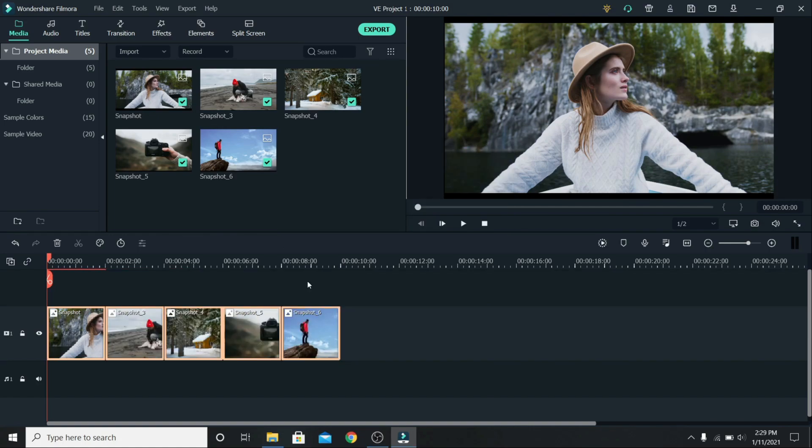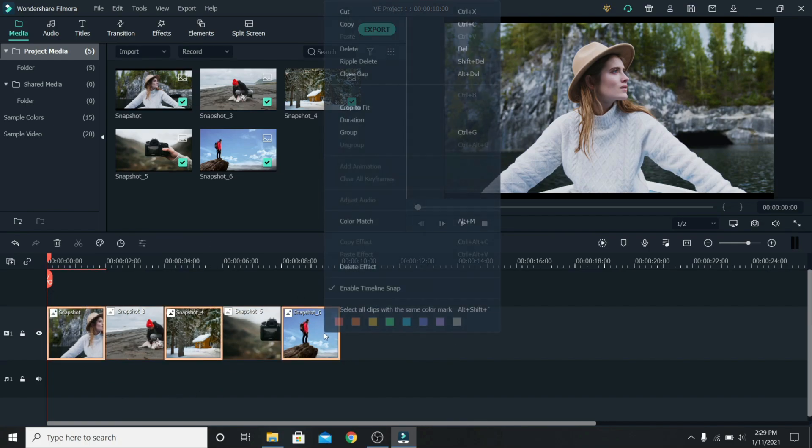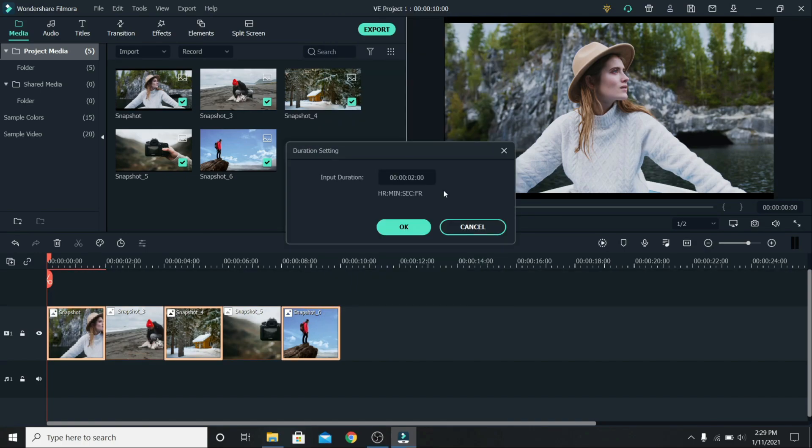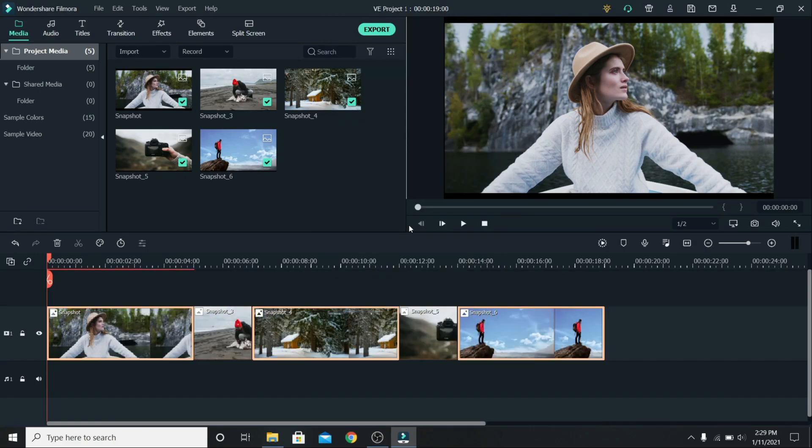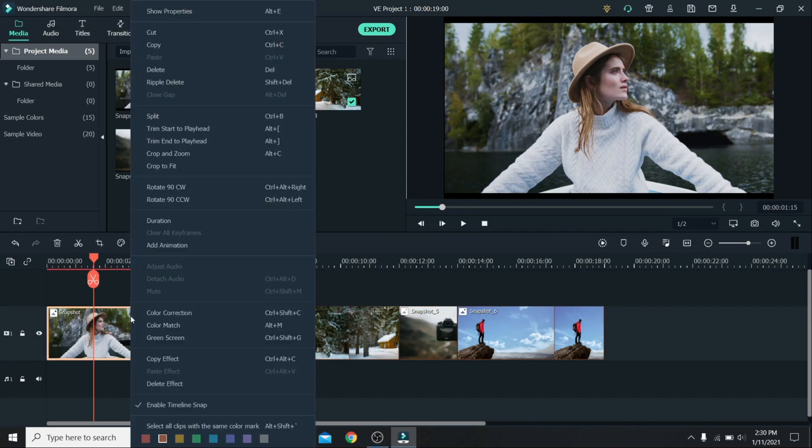If you want to change the duration of only some of them, hold ctrl and click on the photos that you want to change the duration of. Right click again, go to duration and change it to 5. Press ok and that is done. Also if a photo doesn't fit on the screen, right click on it and go to crop to fit.